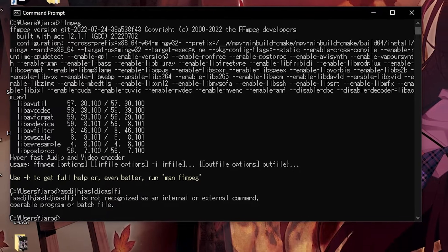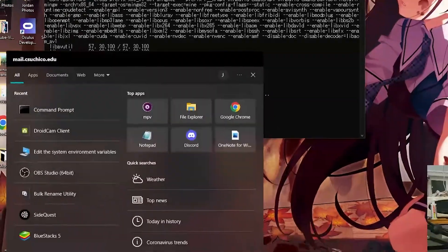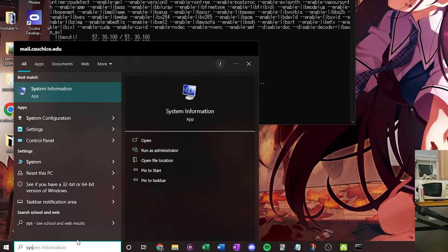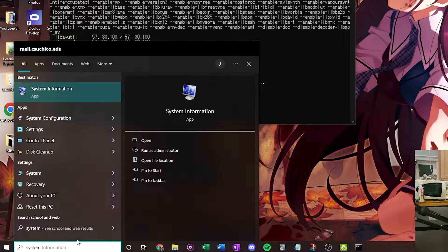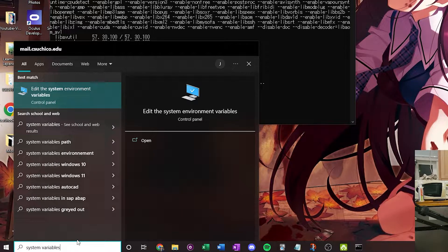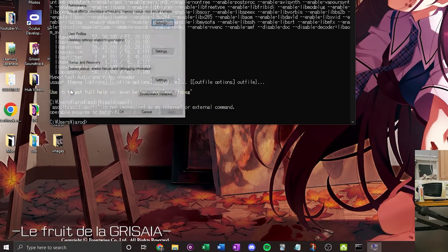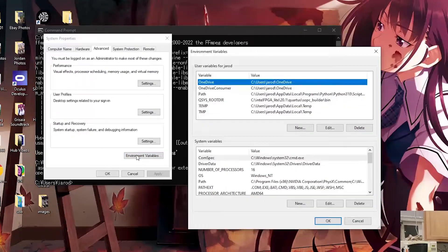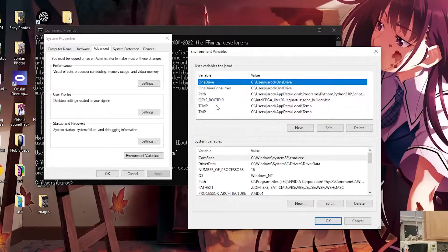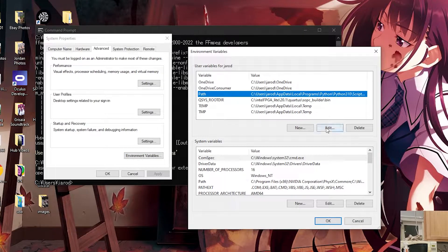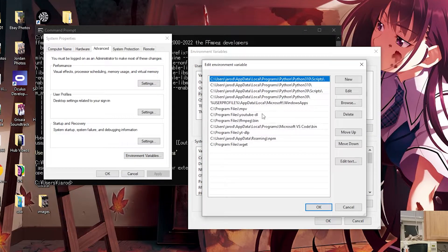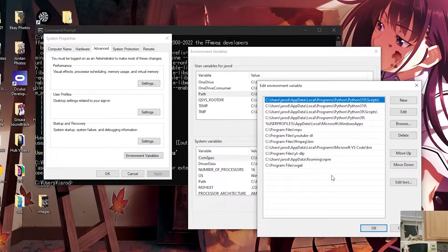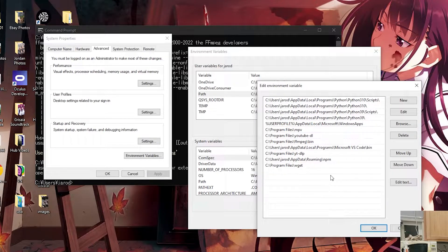To do that, go ahead and go to your search bar, type in system variables, edit system environment variables, click environment variables, and then you want to go into your path, edit, and then you want to add where this program is.